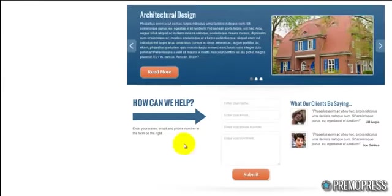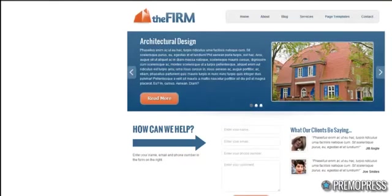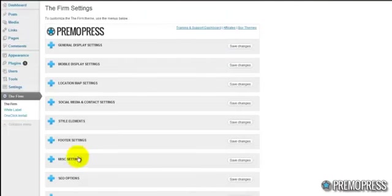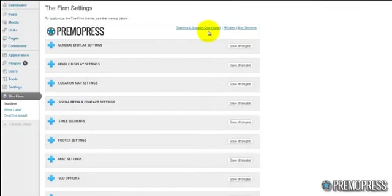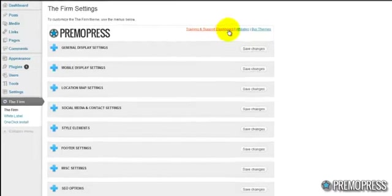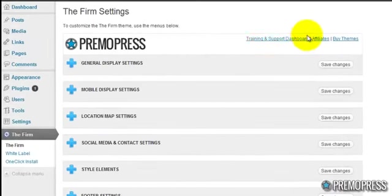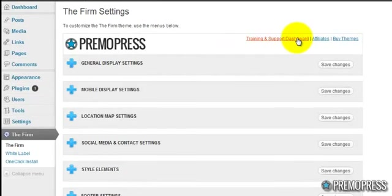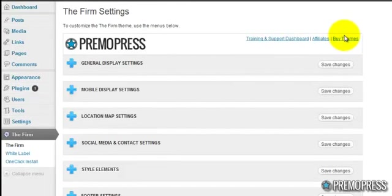You can't see it on the front end of the site. You only see it if you log in and you want to make changes to the site. And over here we have links to our training and support dashboards so you can find tutorial videos when you need to. And we have links so you can check out more of our themes.